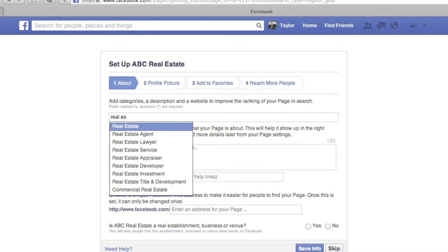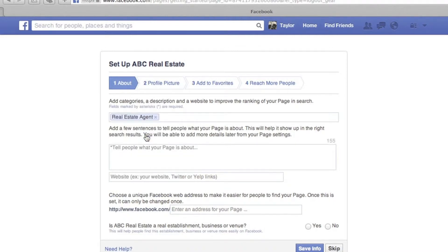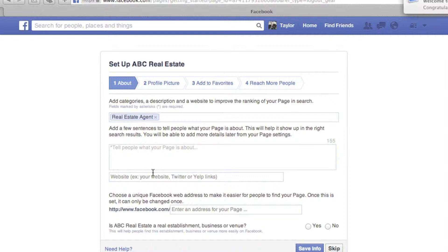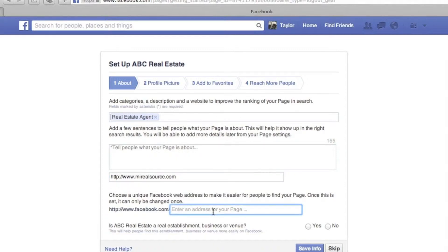The next section is for you to customize your page. For your category, simply type in Real Estate. You can keep it as Real Estate, or select Agent or Broker. Next, write a short and sweet description about your professional self and mention your brokerage. Add your company website. The unique web address should be easy to remember so you can share it on business cards — for example, Facebook.com/MyRealSource. Once you have created your unique web address, select Yes to 'Is Your Page a Real Establishment or Business or Venue,' then save your information.